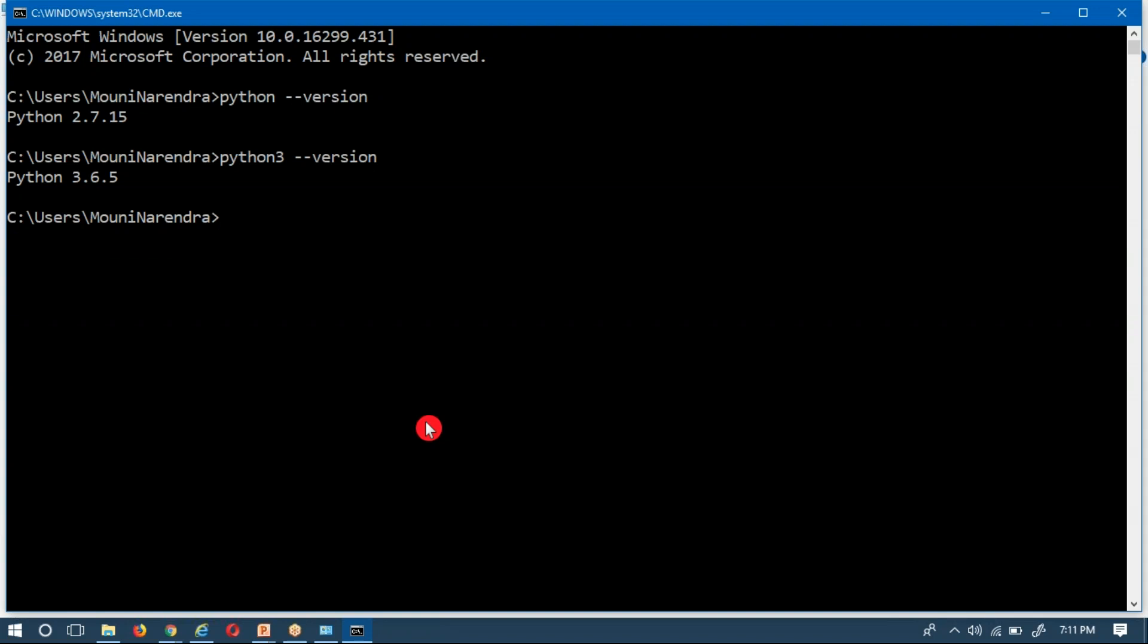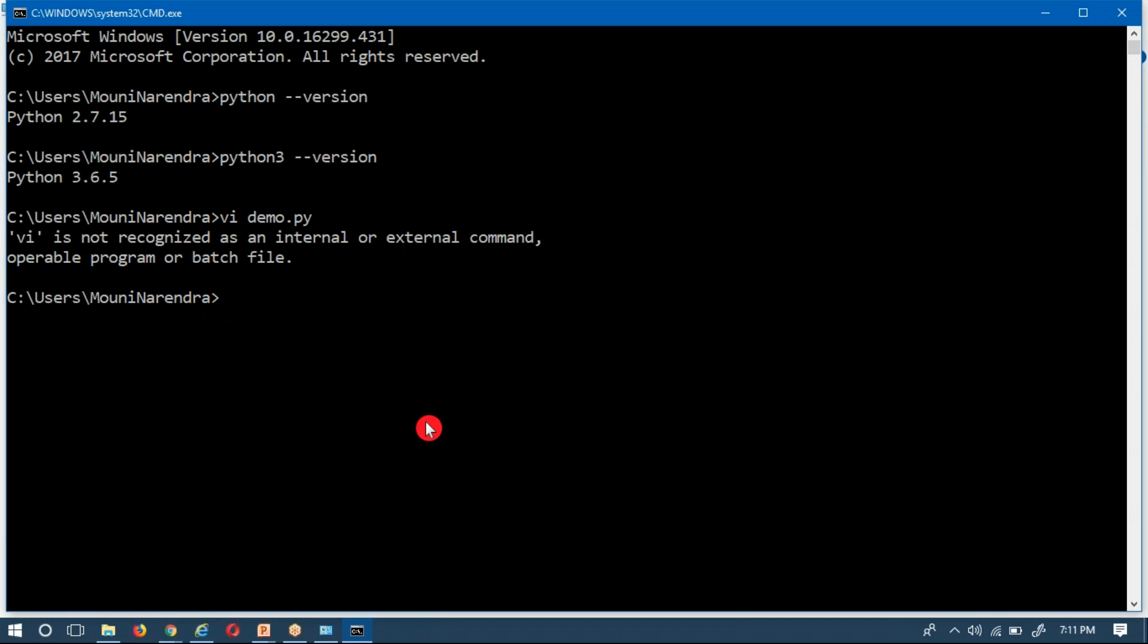Now suppose if you are having some program, let me check if I am having any.